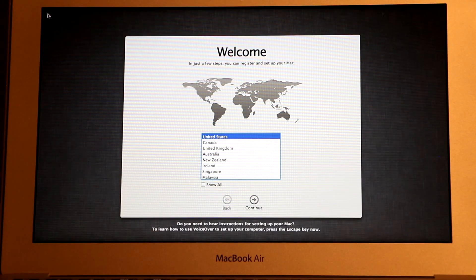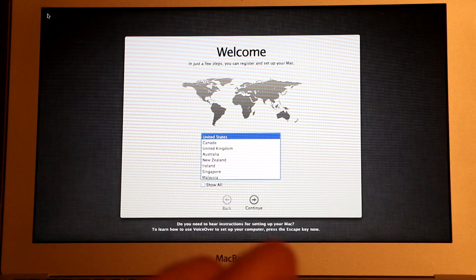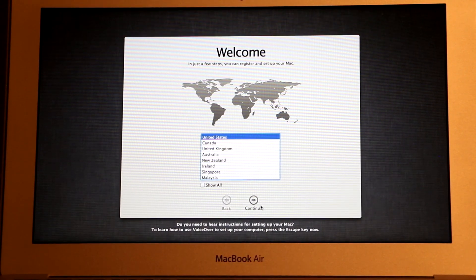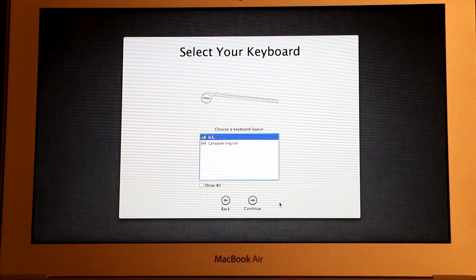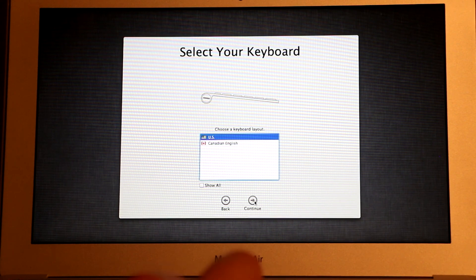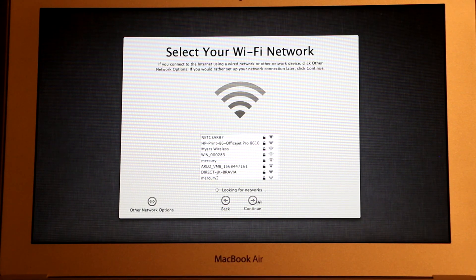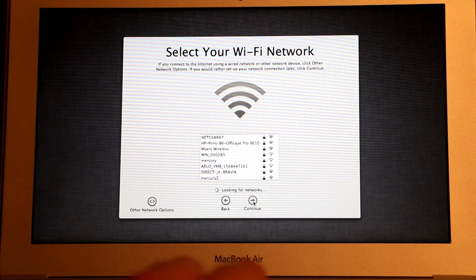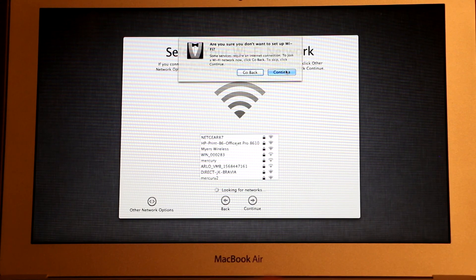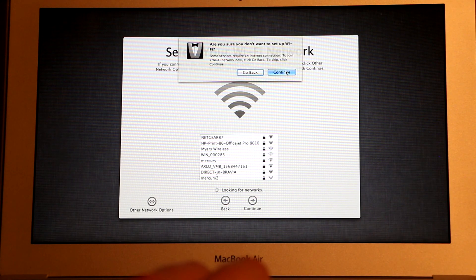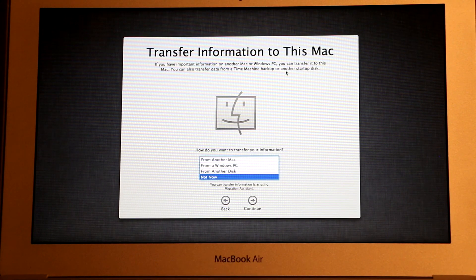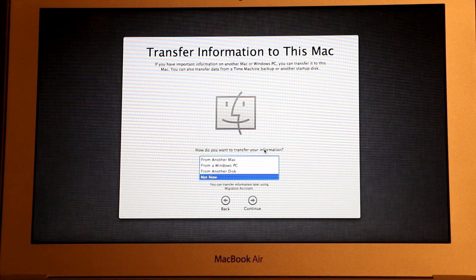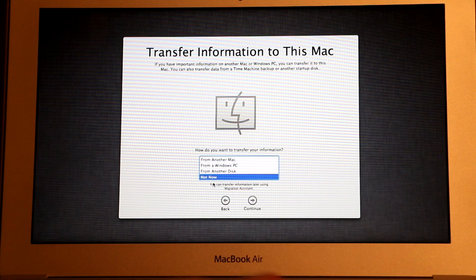And now we just have to go through the setup. Choose your country and then click Continue. And then your keyboard layout and then click Continue. And you can connect to network here and then click Continue, and then Continue one more time if you want to set up your Wi-Fi later. And now if you have any data that you would like to transfer, this is the time to do it. And then I'm just gonna leave it as not now and then click Continue.